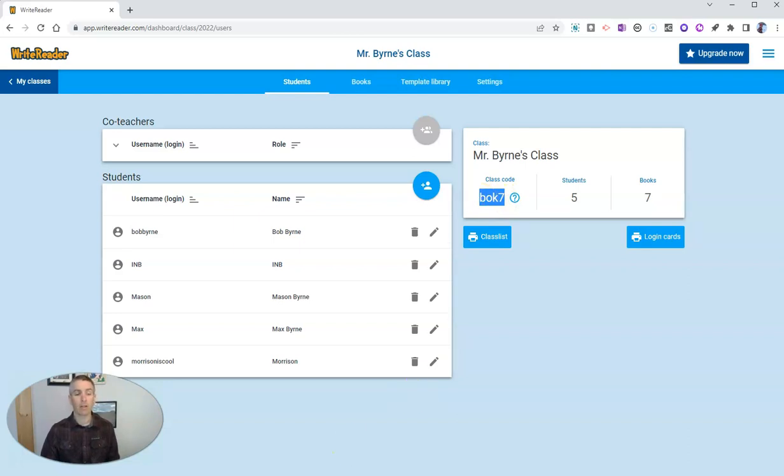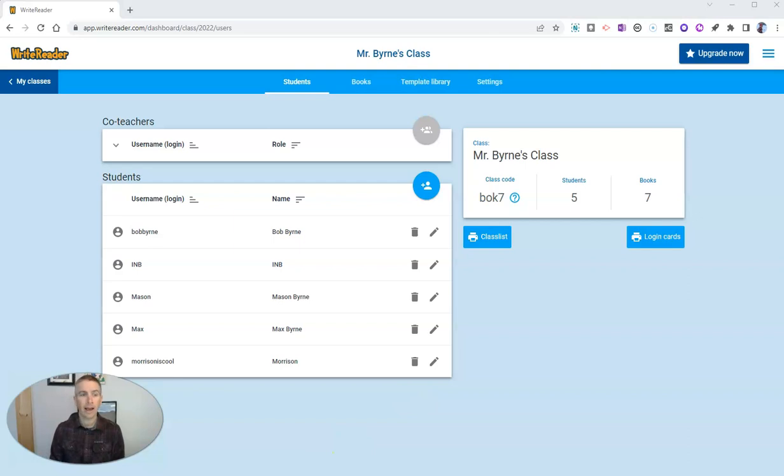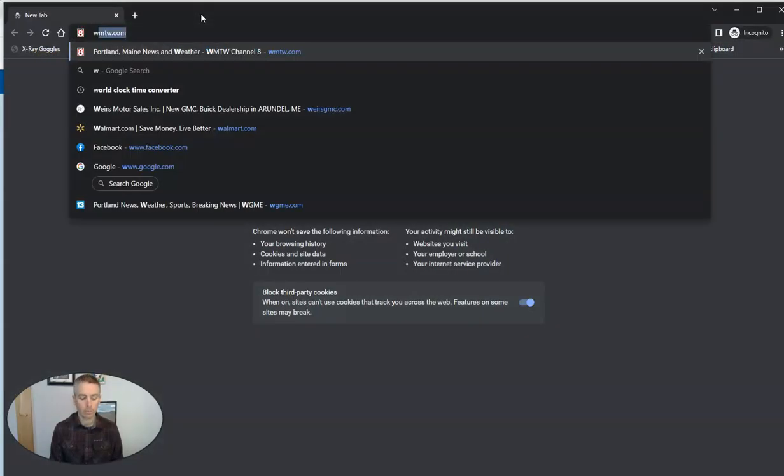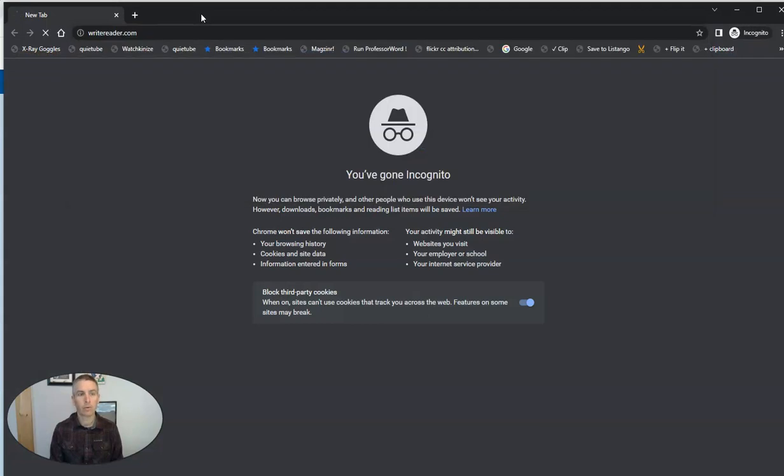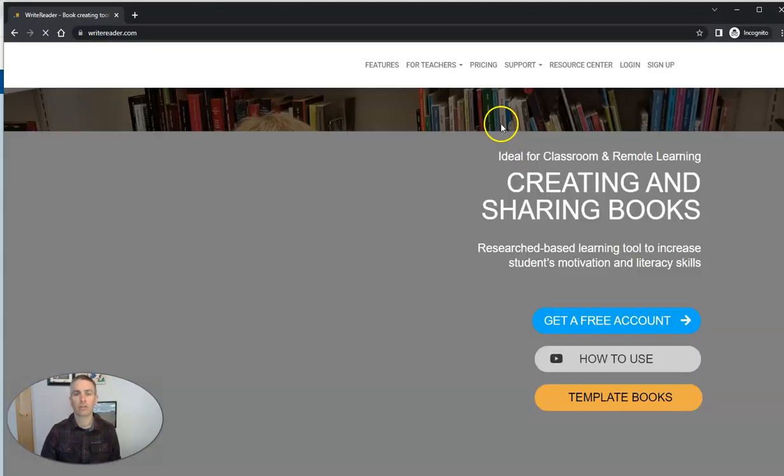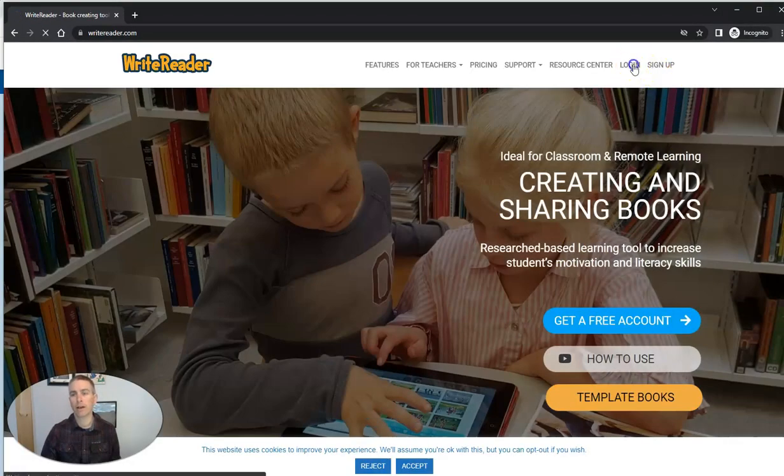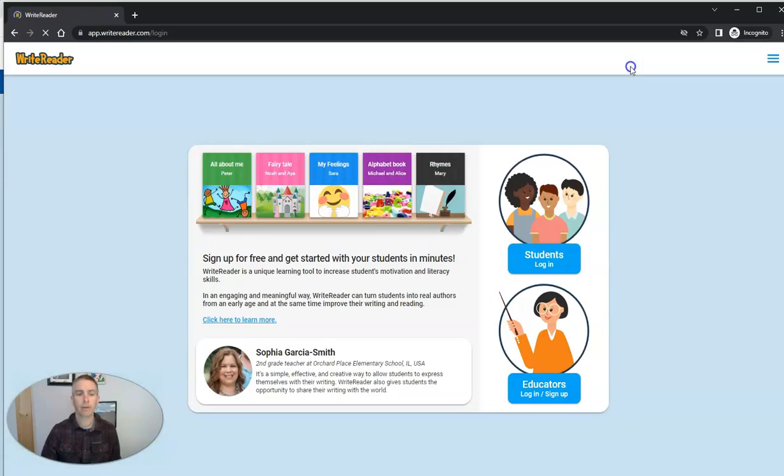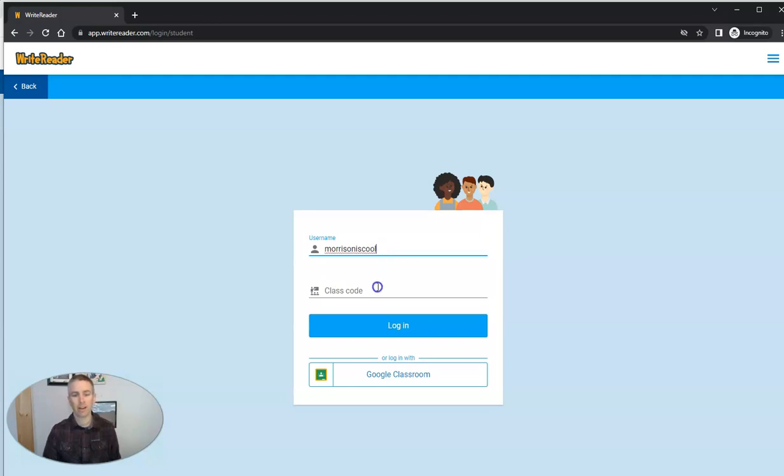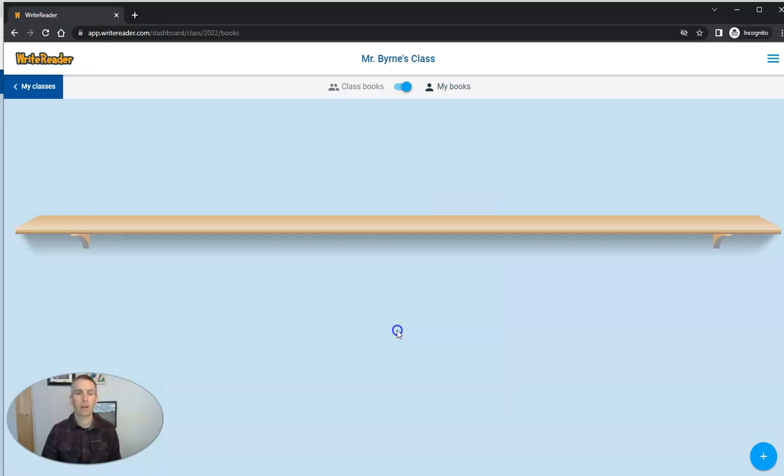Let's take a look at what that looks like. So now we're going to log in as a student. I'll bring that up right now. And we'll take a look at the student view. So we'll just go to writereader.com. And my student will simply hit that login button. They're going to say student login and put in the username. Morrison is cool is the username in this case, and that class code. And now they've logged in.